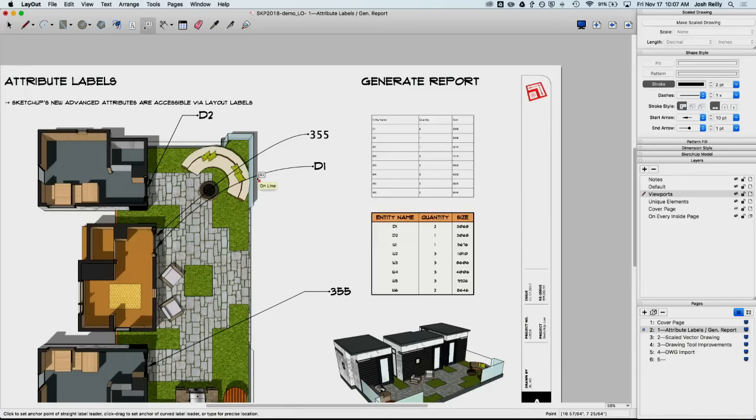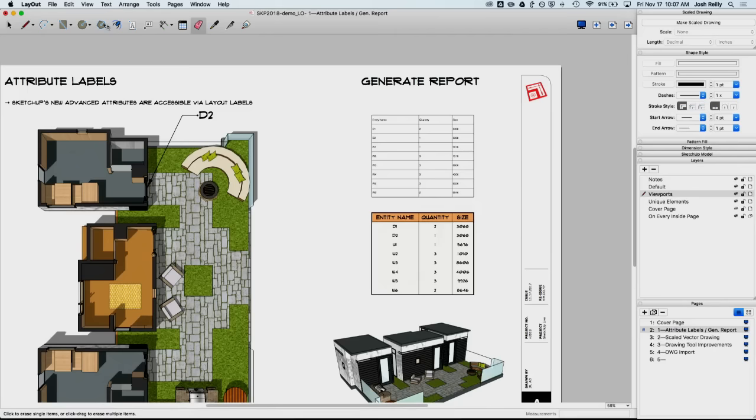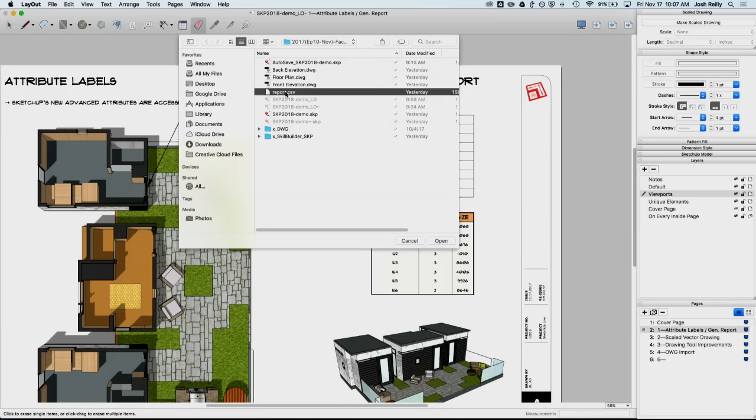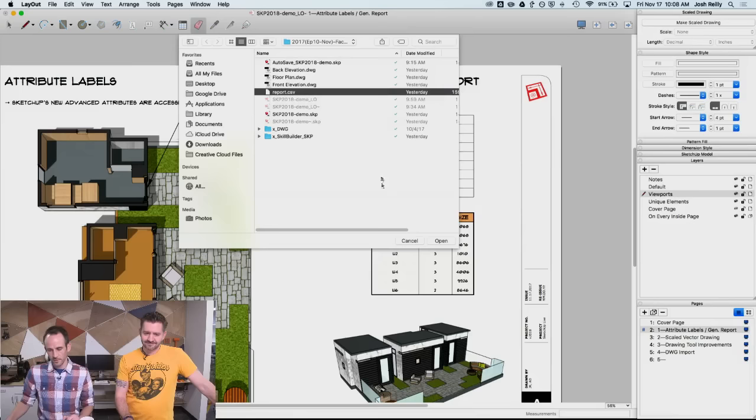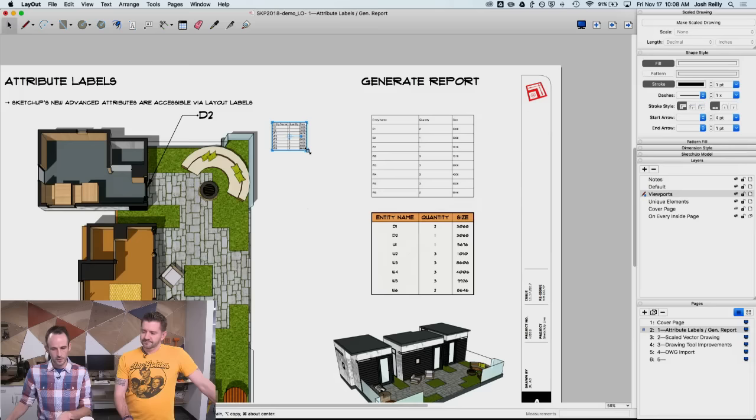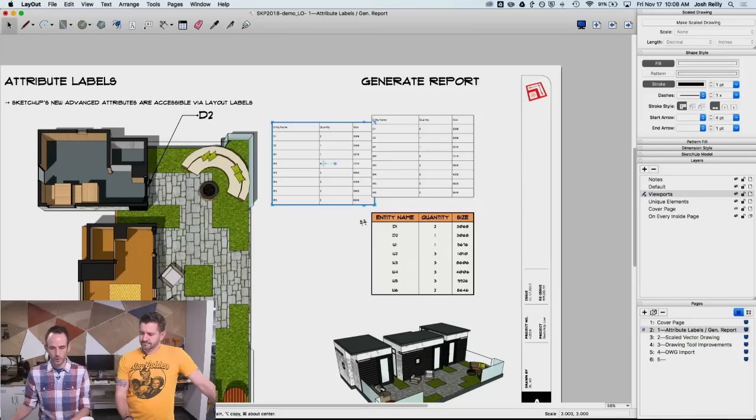Also, as you saw with the report that Aaron generated, I can bring that into layout here. And go to file insert, and look for that CSV file. There it is, report.csv, and I can bring that into SketchUp here. I'm going to do a quick scale here. If I hold down shift and scale this up, and then just let go, I can type in a scale factor. I've typed in three there, so it's proportionally scaled three times bigger.